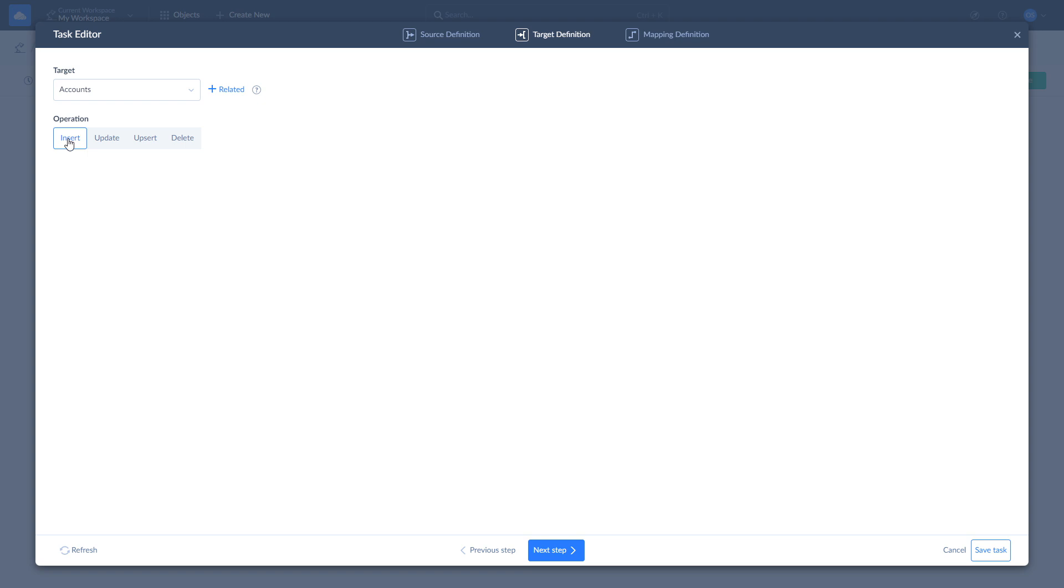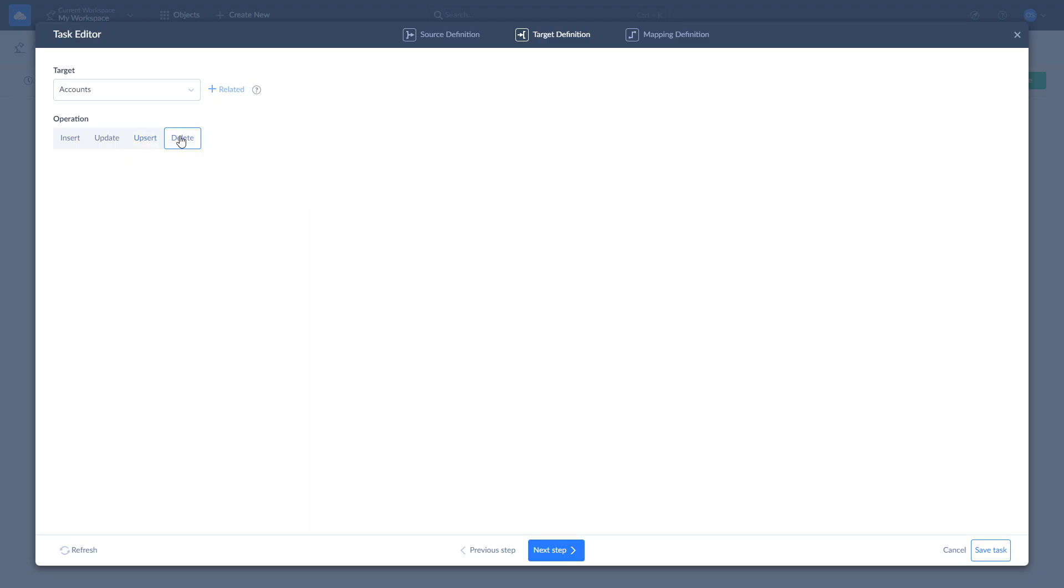Insert adds source data to target. Update updates the values in target according to values in source. Upsert combines Insert and Update operations and adds new records while updating existing ones. Delete deletes the records from target. As we are interested in updating accounts data, we continue with the Update operation.